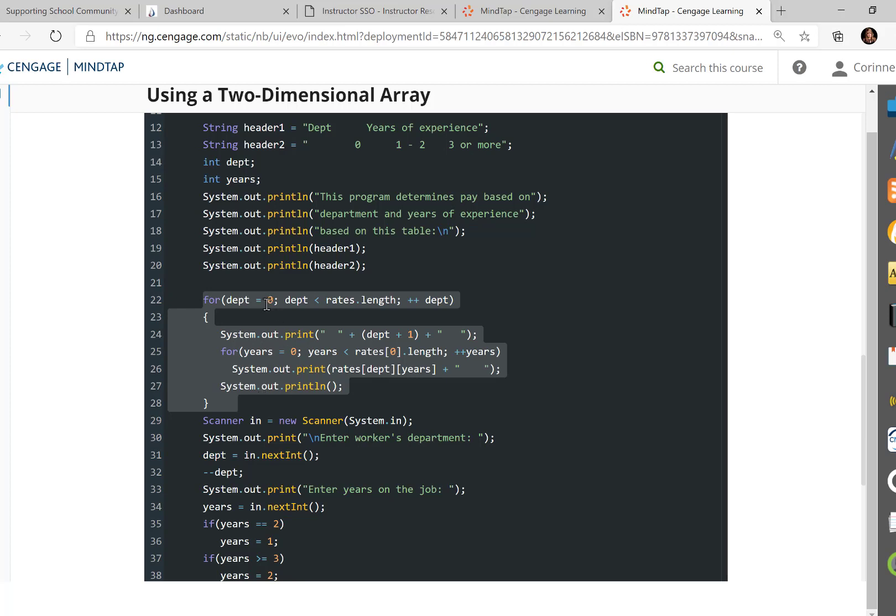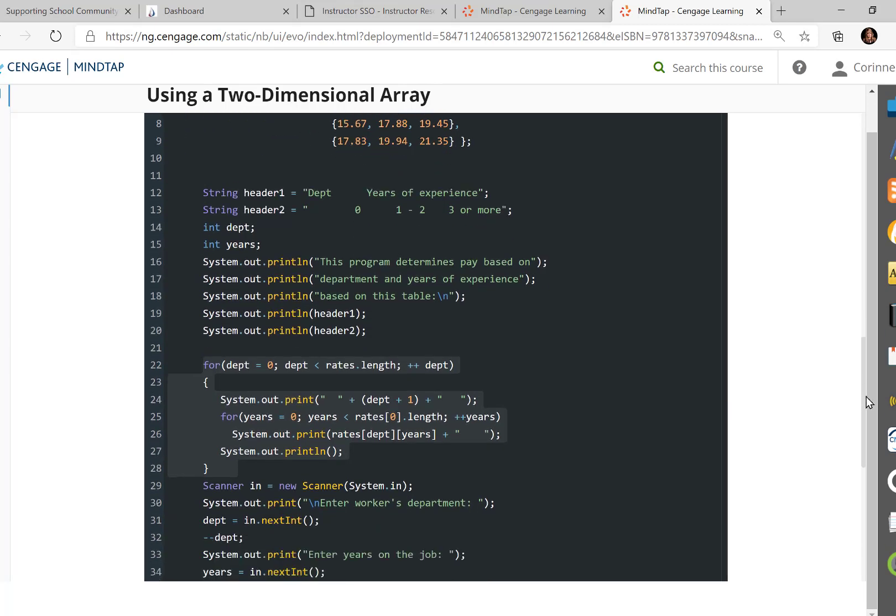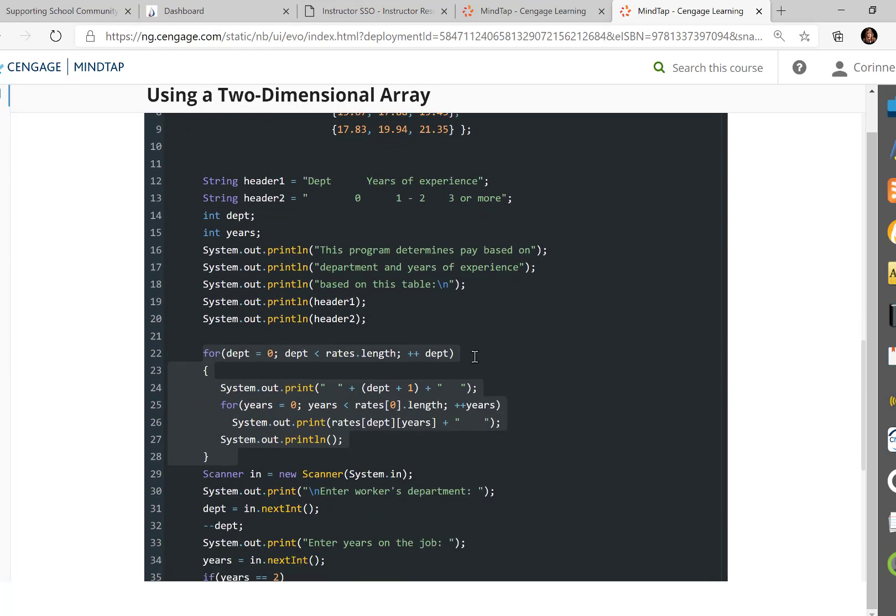It's going to start at zero, and it's going to keep on going while rates.length, while it's still less. Now remember, rates is how many rows are there. So let's go look. There are one, two, three, four rows. There are three columns. So this is going to go from zero to three, while three is less than four.